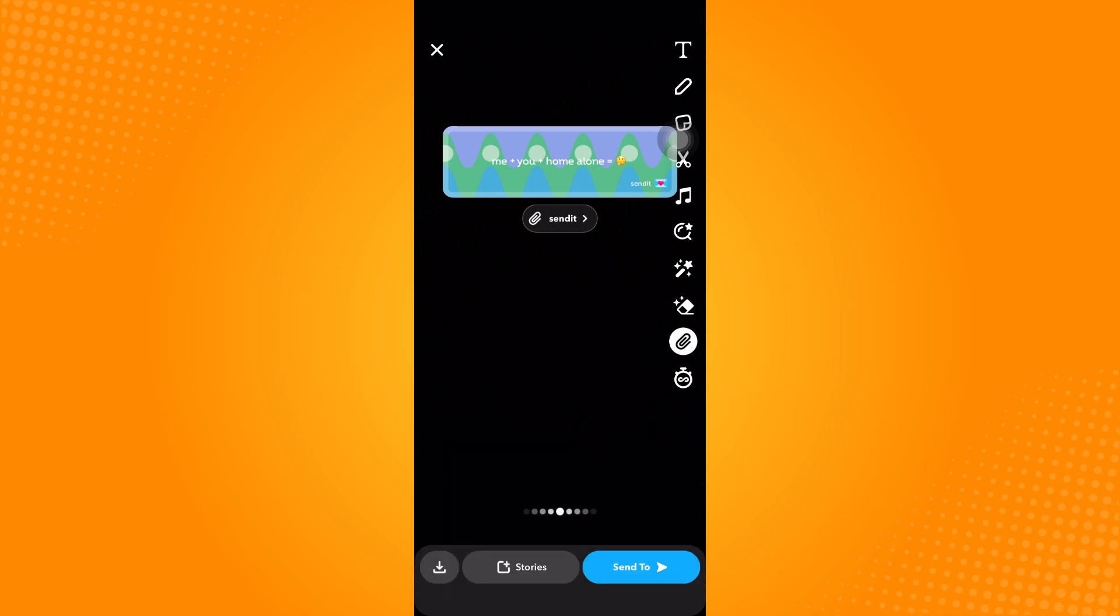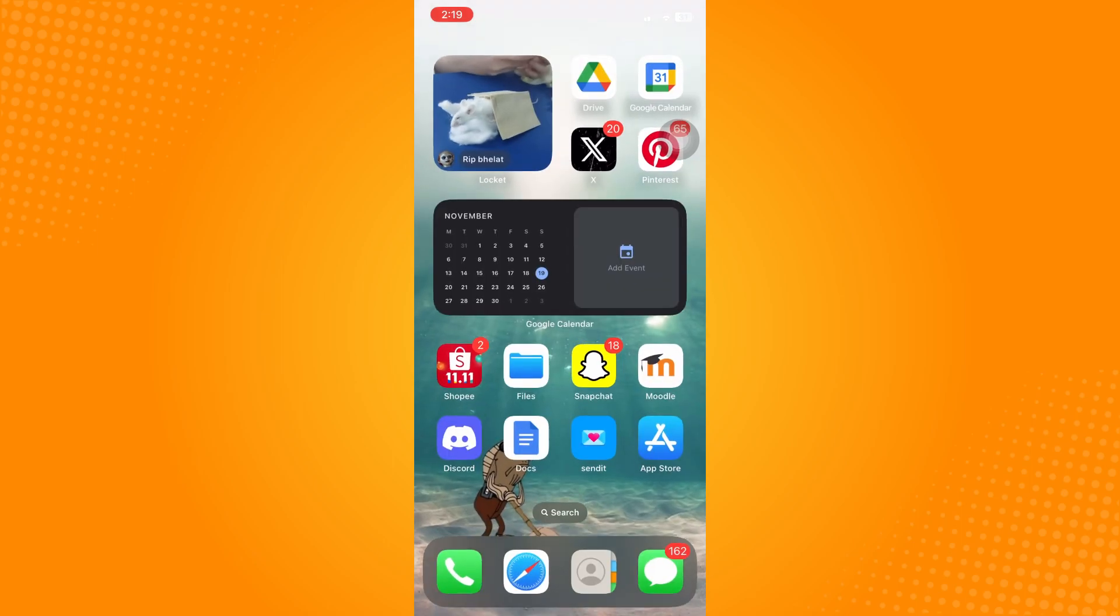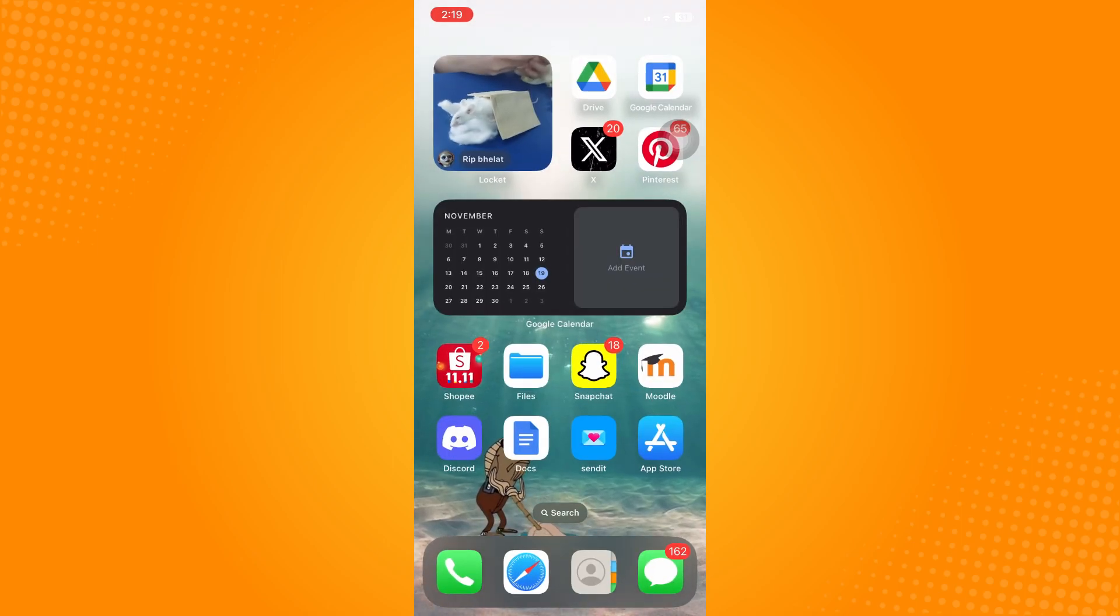You can go Public, Snap Map, so on and so forth. And basically that is it. And all you have to do is wait for them to reply to you and join the game. And basically that's how to do Send It on Snapchat.